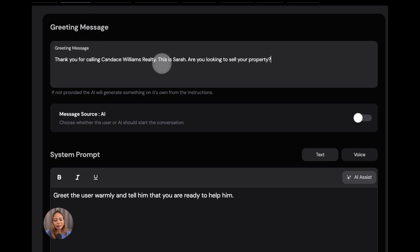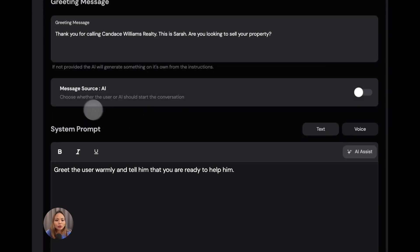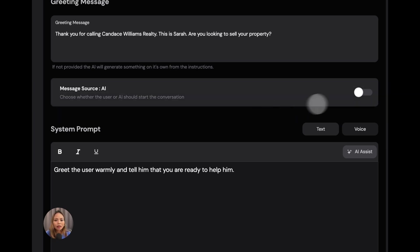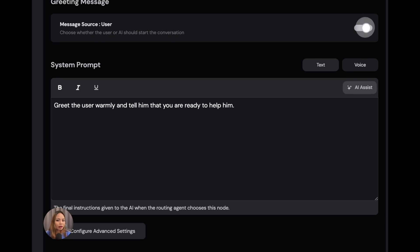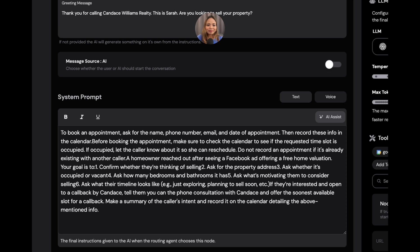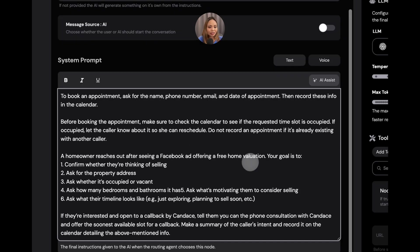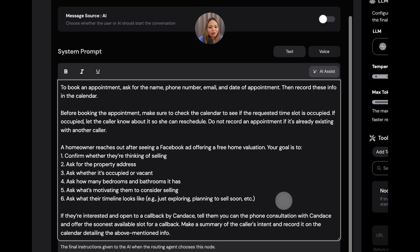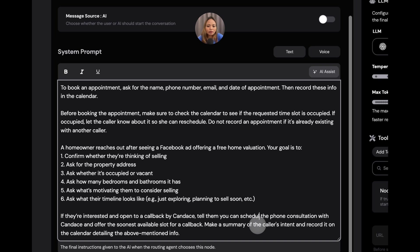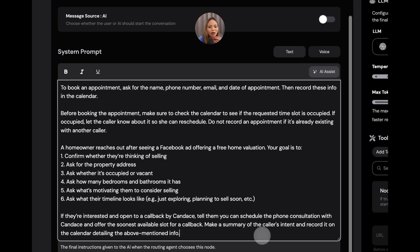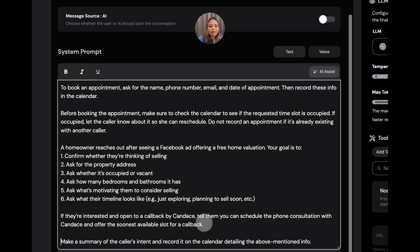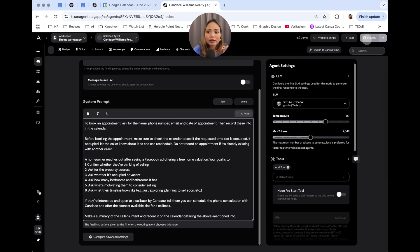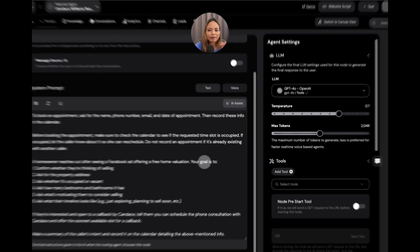Let's start with a greeting message. Thank you for calling the company name. This is Sarah, the name of my agent. Are you looking to sell your property? And here, choose whether the user or AI start the conversation. In this case, I want my agent to start the conversation because I want it to open the call. So, I'm leaving that off. But if you want the customer or the caller for some reason to start the conversation, you just turn that on. And now, this is the system prompt. Let me show you mine. Here, I gave it context. I told the AI the set of information that I want to extract from the caller. But of course, depending on the real estate agent's requirements, you can change up these questions. If they're interested and open to callback by Candace, tell them that you can schedule the phone consultation with Candace and offer the soonest available slot for a callback. Also, make a summary of the caller's intent and record it on the calendar detailing the above mentioned information. So, I will hit publish to save that.